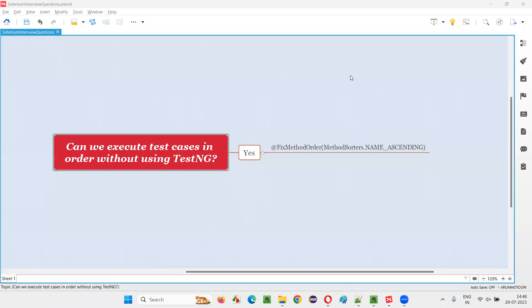Hello all, welcome to this session. In this session, I am going to answer one of the Selenium interview questions. That is, can we execute test cases in order without using TestNG?